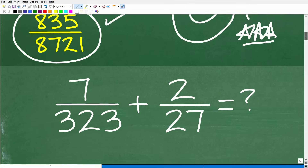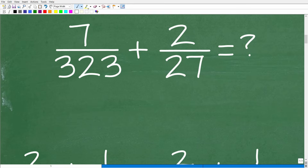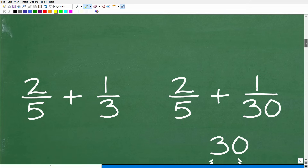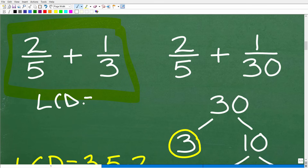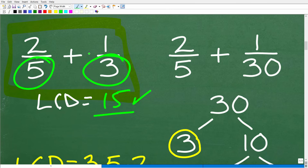Now how did you find this answer? If you actually did the work and found the LCD, that's even more impressive. You cannot add or subtract fractions unless you have the same denominator. Let's take a look at some simple examples to review how to find the LCD. Take two-fifths plus one-third. What is the LCD? Most of you would say it's 15 — and you would be correct. 15 is the lowest number that both 5 and 3 can divide into. But how did you actually calculate the LCD?